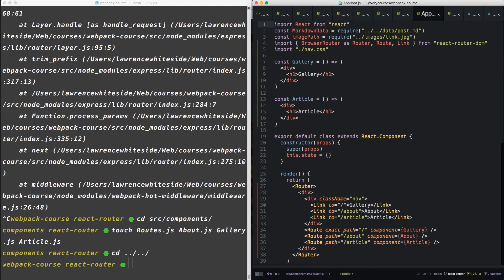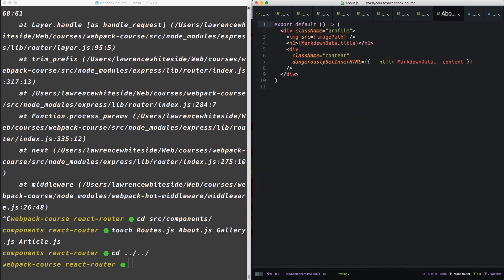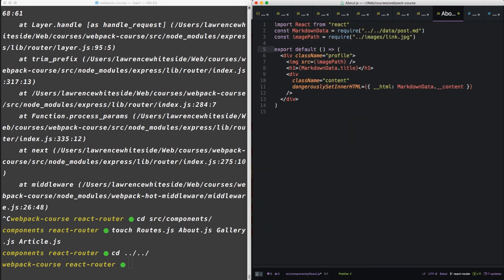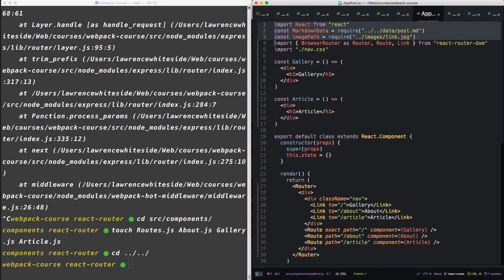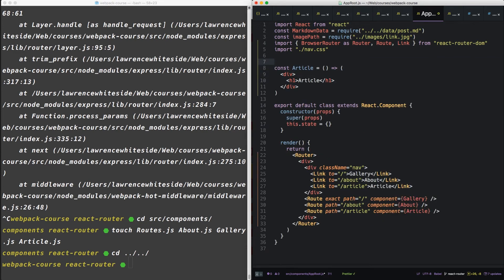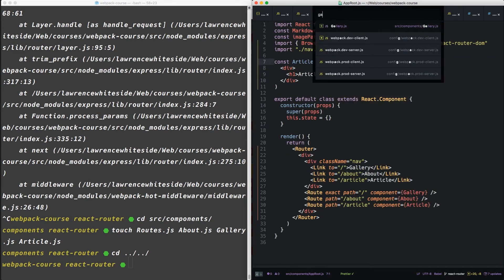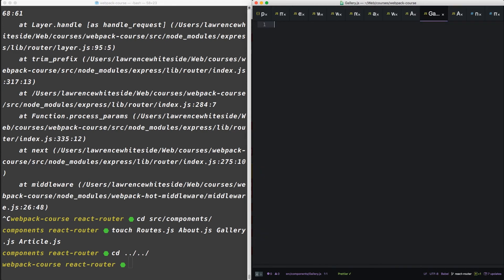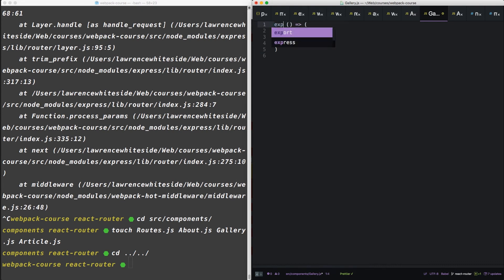We're going to switch this out for export default. And then we're going to grab a couple of things from here. Gallery's next. Back to export default.